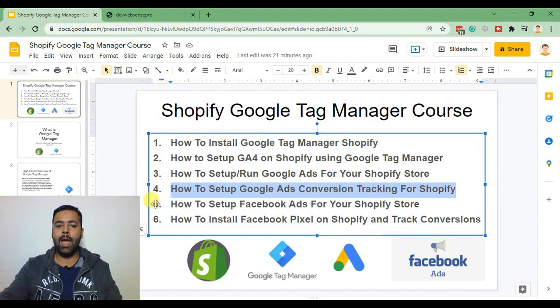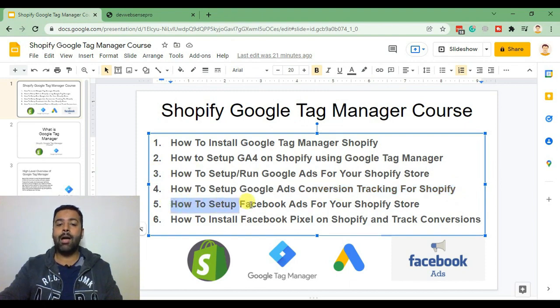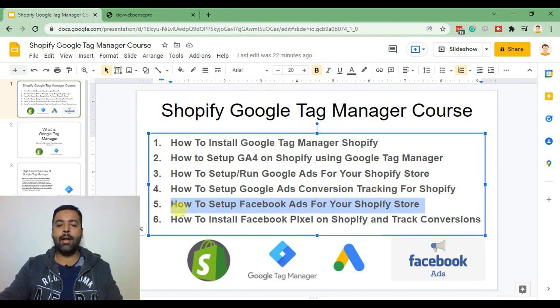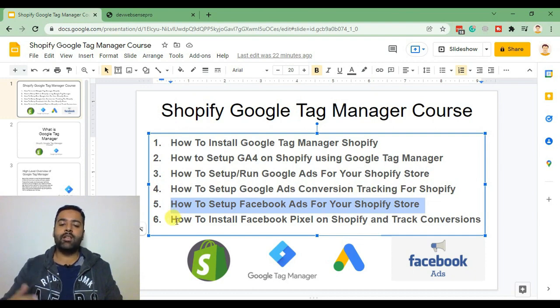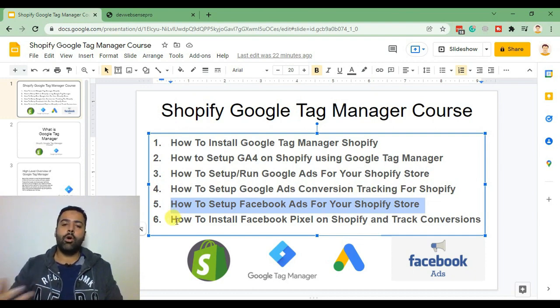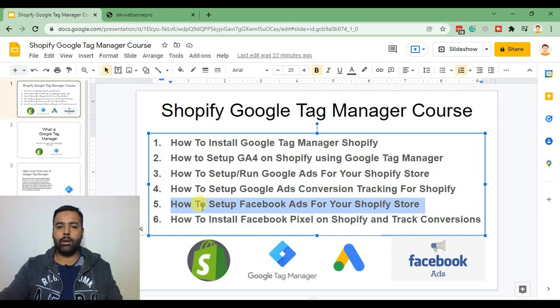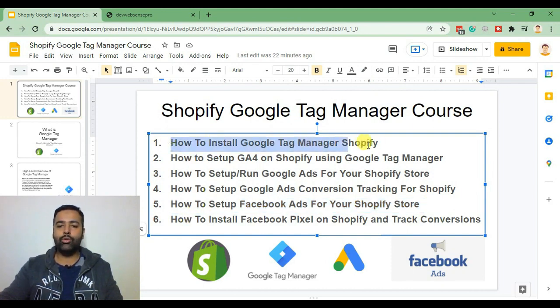In the fifth video we'll set up a Facebook ad account for our Shopify store and finally we'll set up Facebook conversion pixel on our Shopify store to track conversions. Before we jump into installing Google Tag Manager, let's learn what Google Tag Manager is.